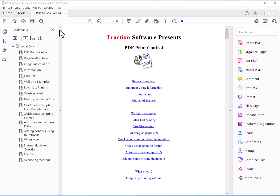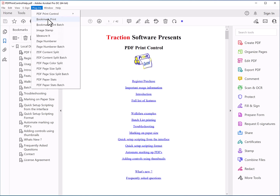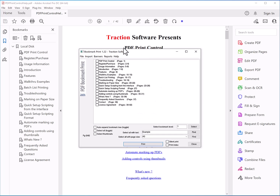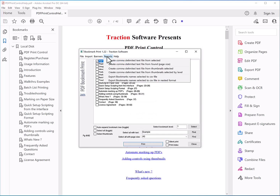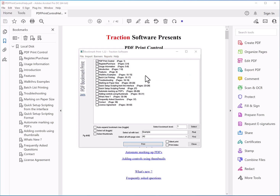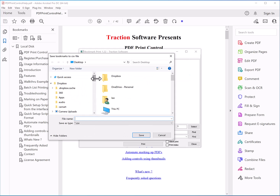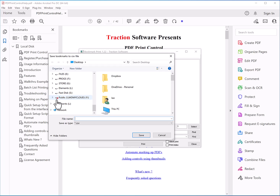Hi, how to enable network paths with PDF plugins in Adobe Acrobat. So for example, I've got a plugin here, Bookmark Print, that when you say export to report, and scroll down to the network drives, you can see that it's disabled there — it's got an X on it.